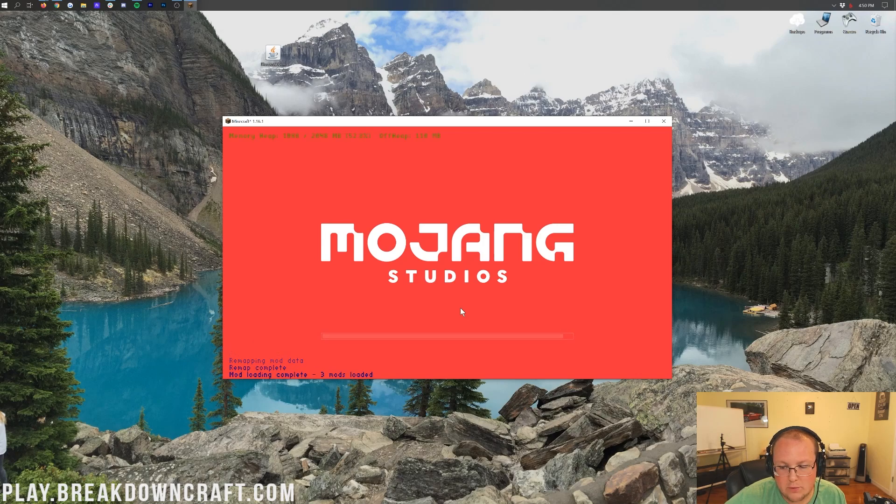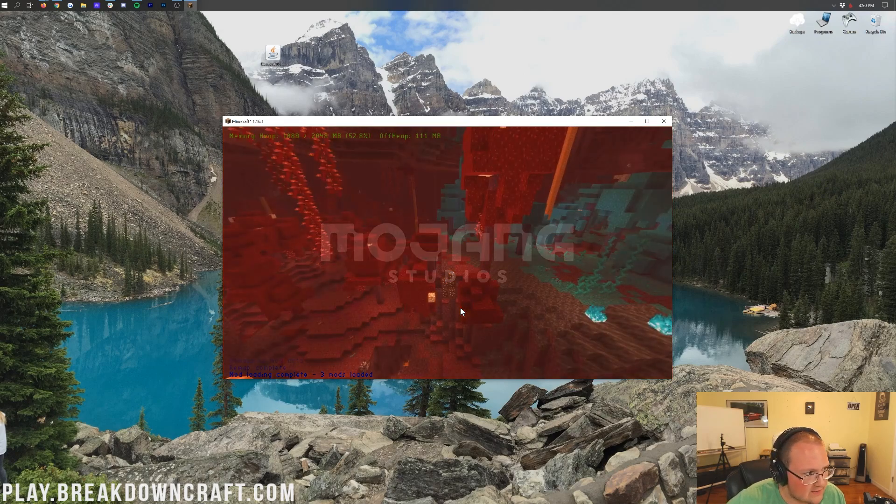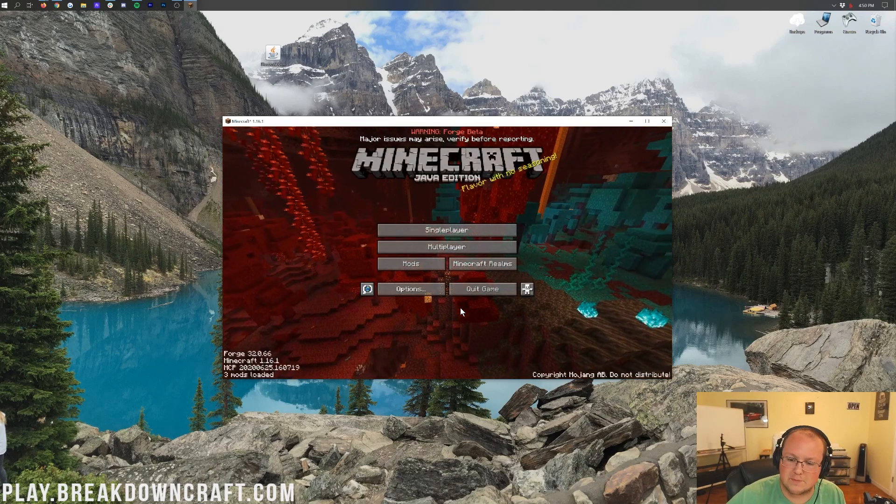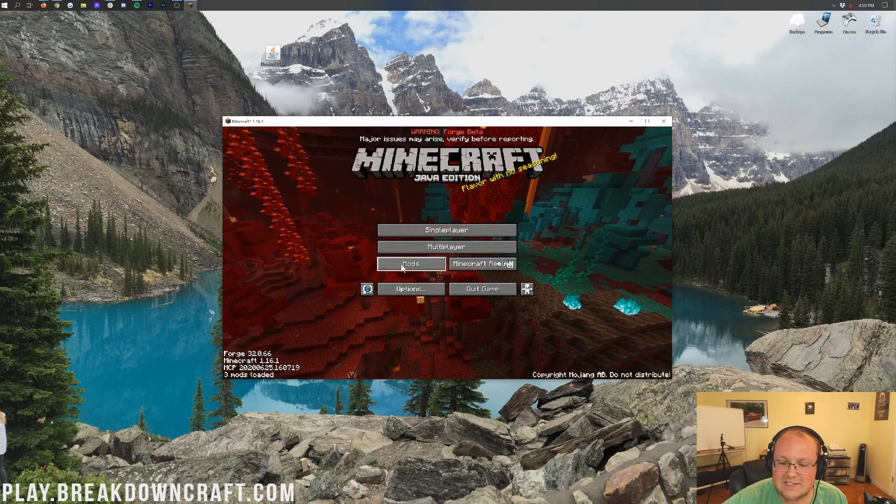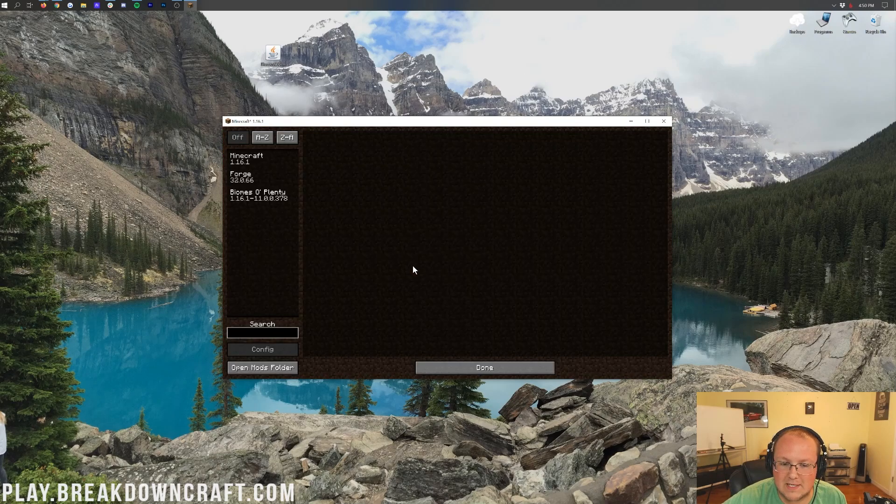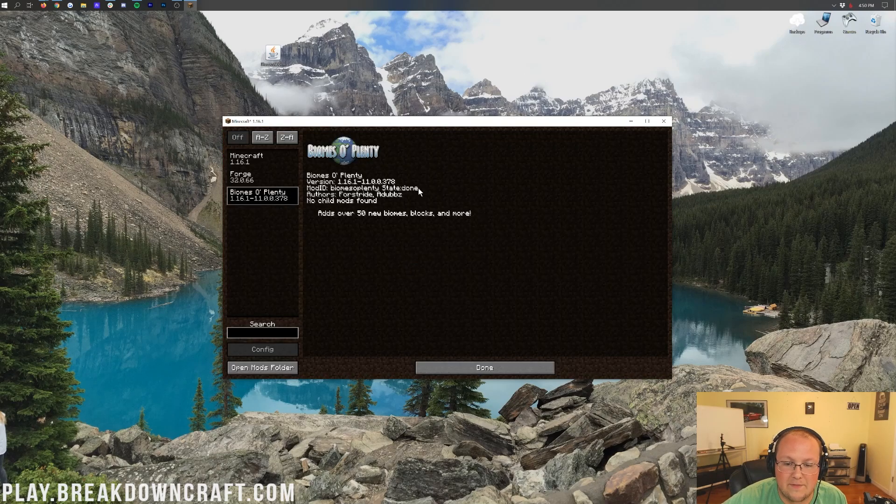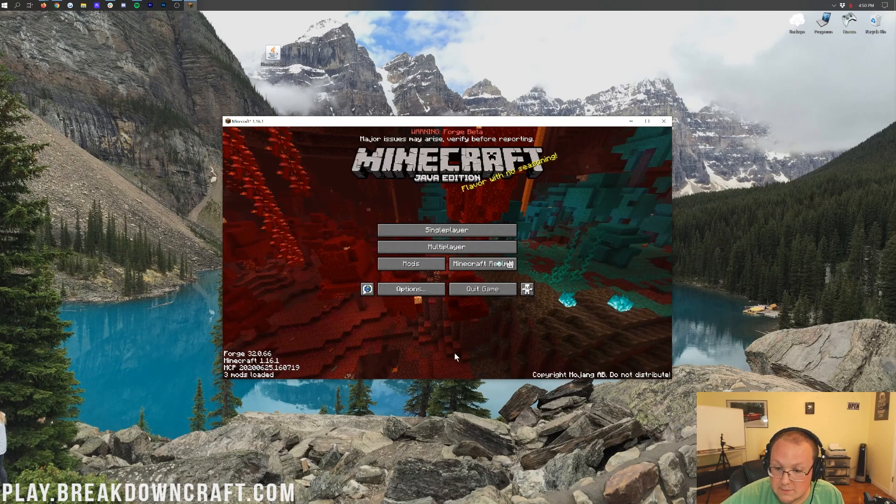We just have to wait. There we go. Did you hear the thunder? Thunderstorm's coming. But, we're finishing this video. Let's go ahead and click on the Mods tab here. And, there is Biomes of Plenty.